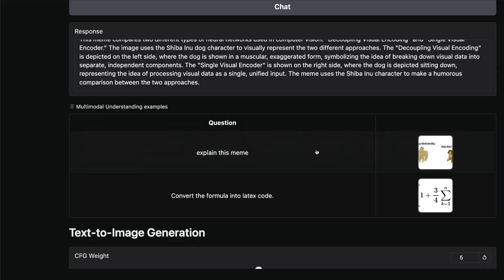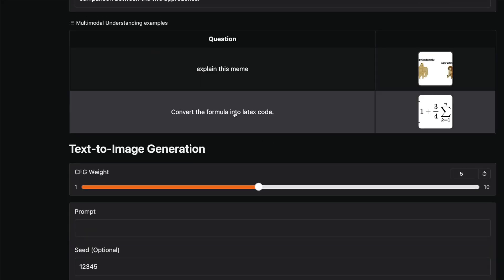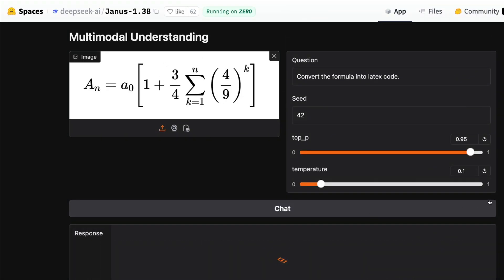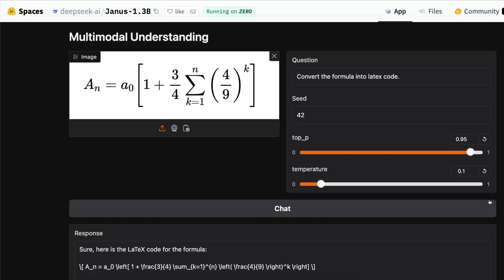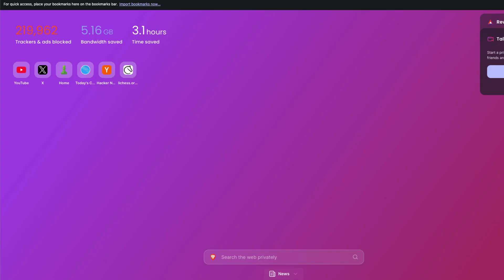Now let's look at another example: convert the formula into LaTeX code. This is a formula, and converting it into LaTeX code is something a lot of people do. There's a very powerful product called MathPix that does this—you can take a screenshot of your equations, convert it into LaTeX code, and do calculations. It says, "Sure, here is the LaTeX code for the formula."